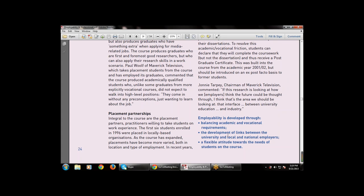Employability is developed through three points: first, balancing the academic and vocational requirements, maintaining a proper balance between vocational and academic requirements; second, developing links between the university and local and national employers; and third, a flexible attitude towards the needs of students on the course, so any student can change their course, apply their course, or add lessons.